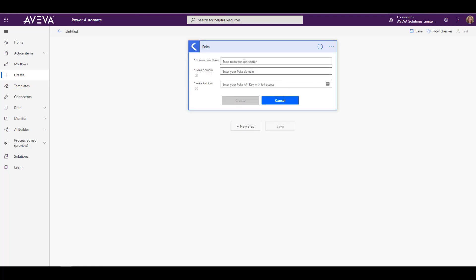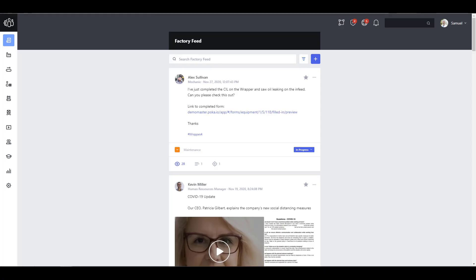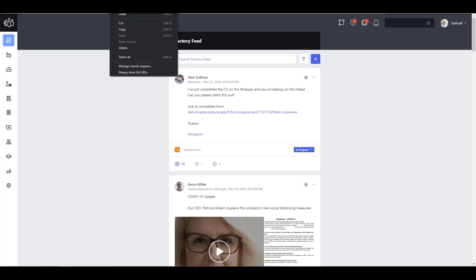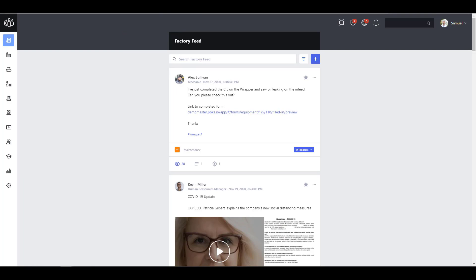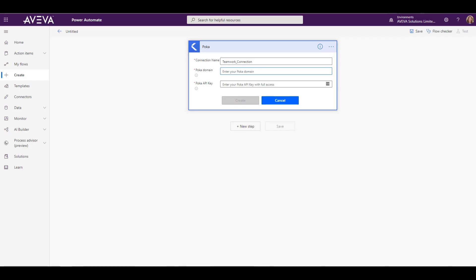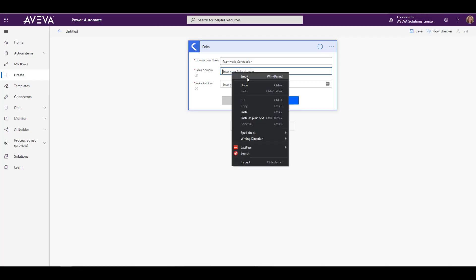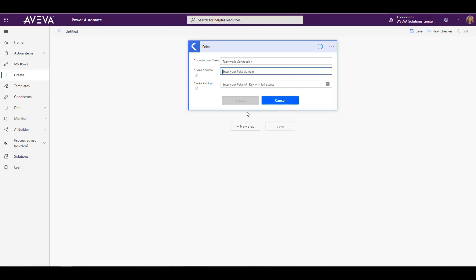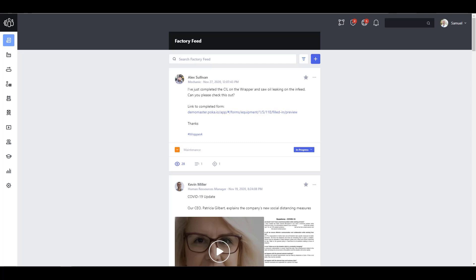First we need to give it a name. Next, we need to point to the Teamwork instance, and we do that by selecting the first part of the Teamwork URL. And lastly, we need to create the secure connection here by putting in the API key that we get from the Teamwork instance.